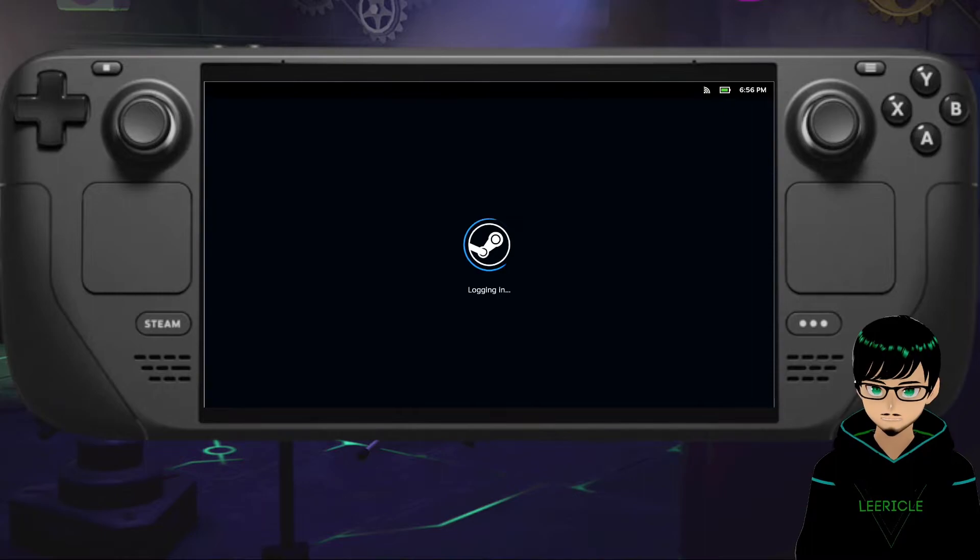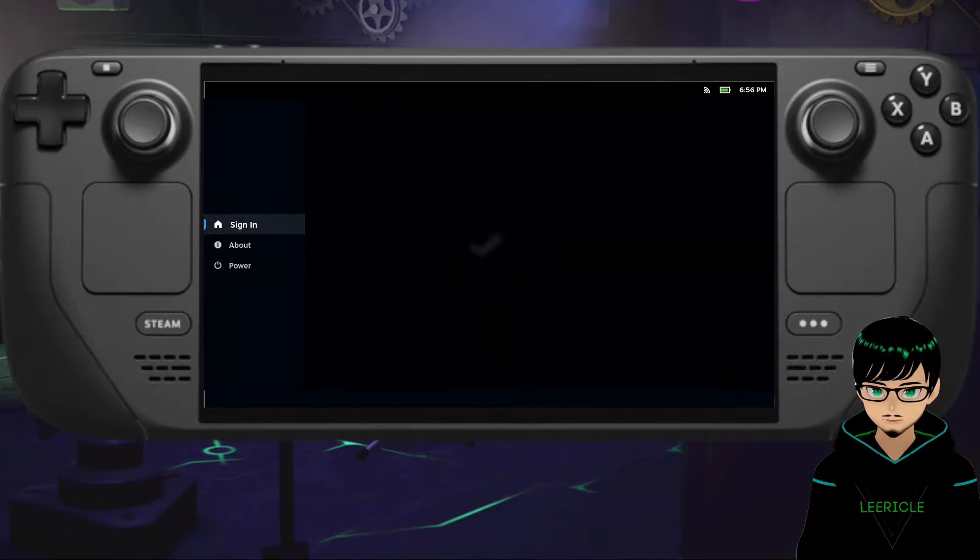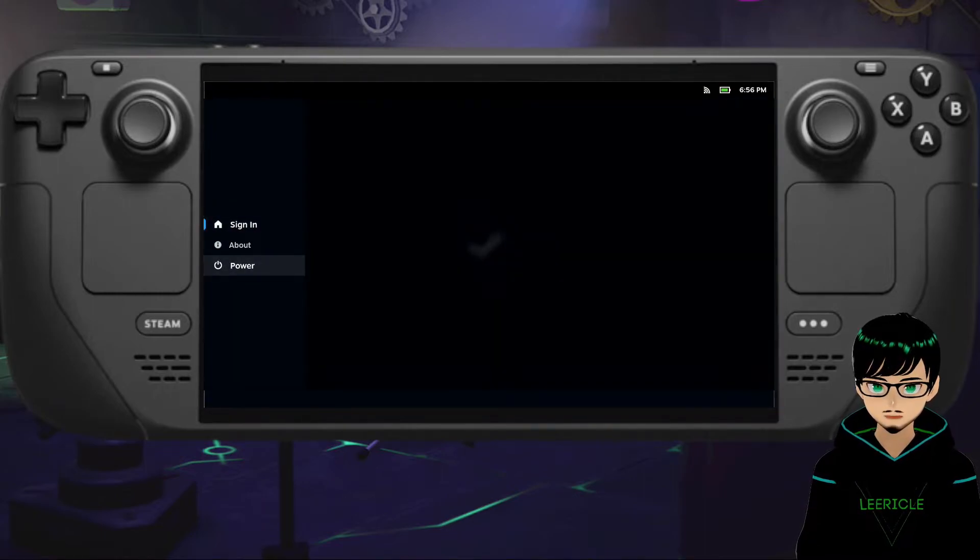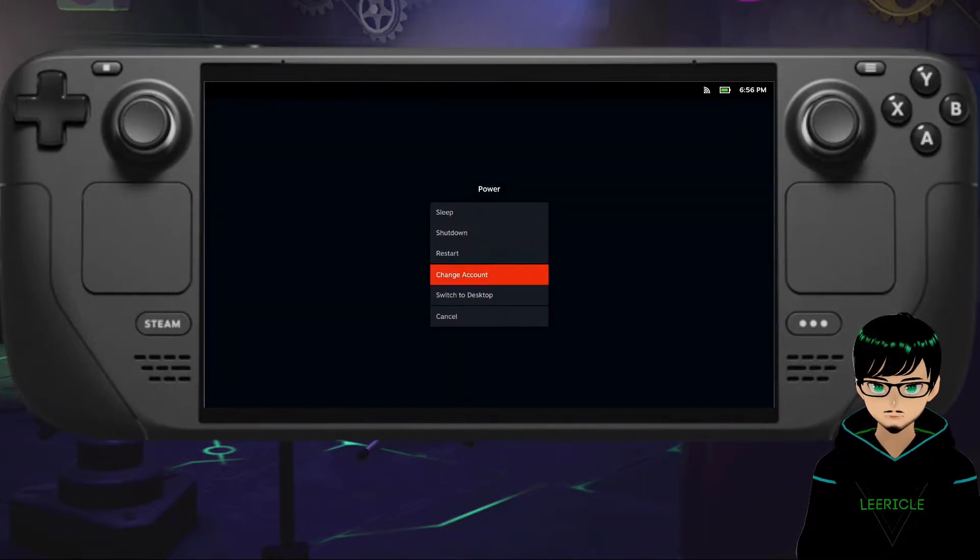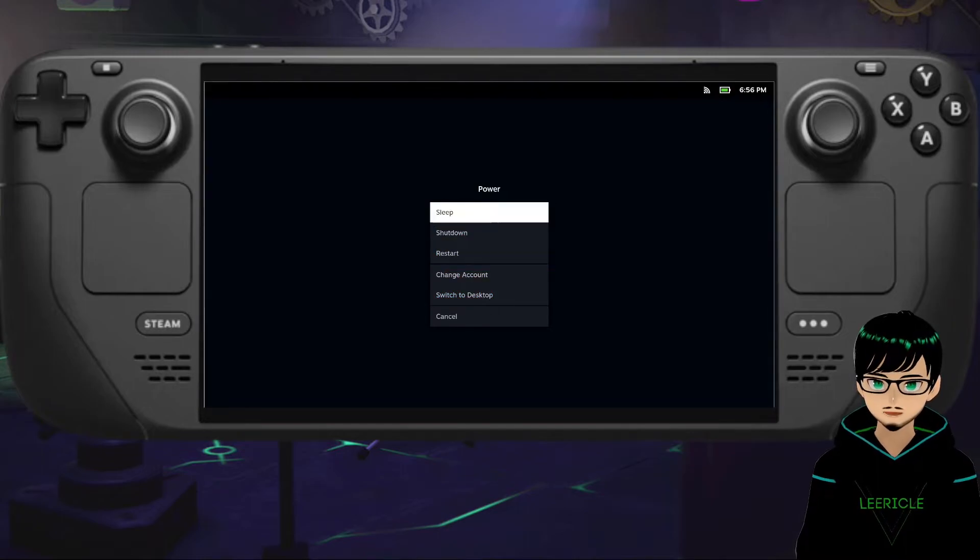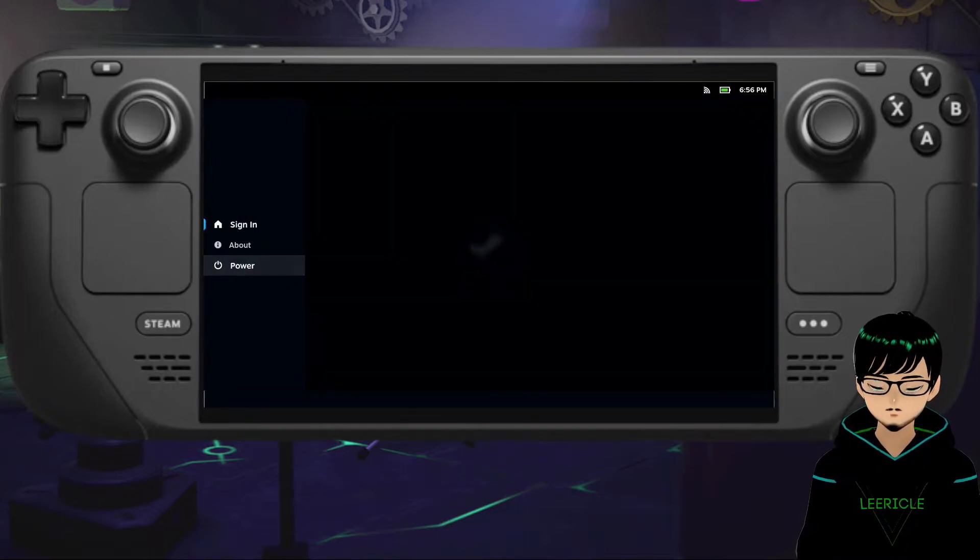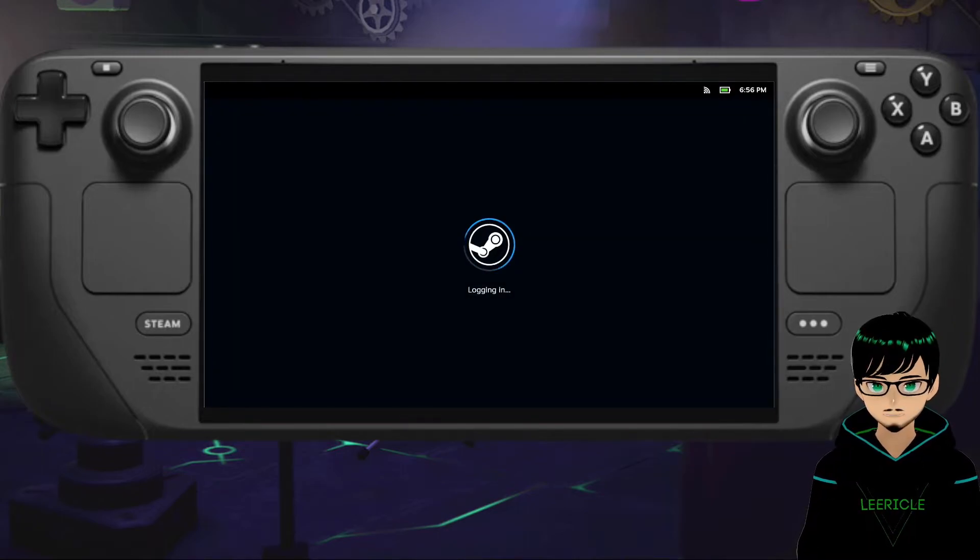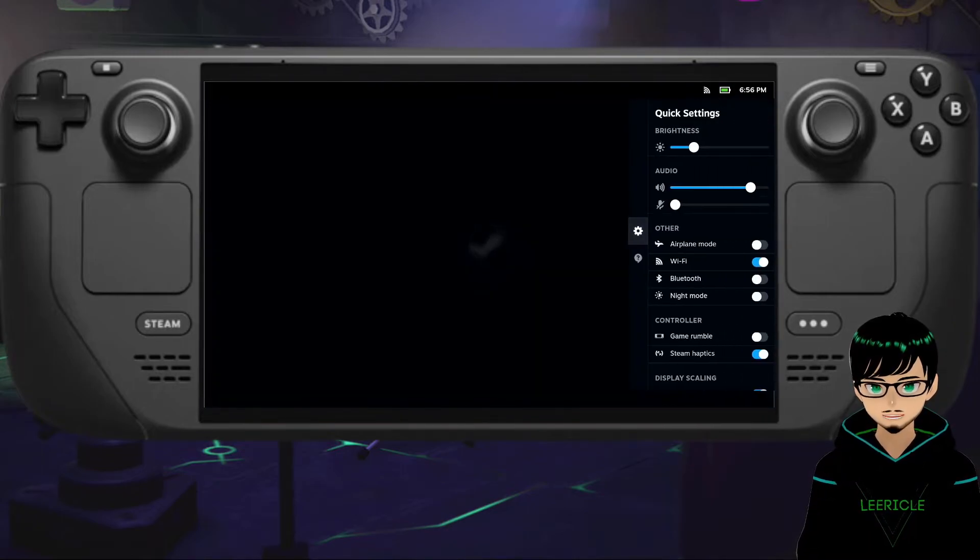You can still access the Steam button, which you can go to switch to desktop mode if you really wanted to, and you can also access the quick action menu.